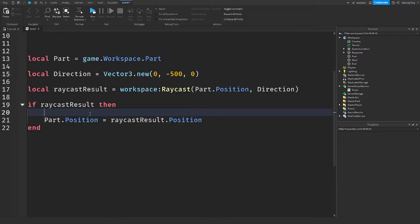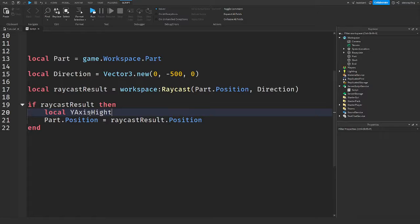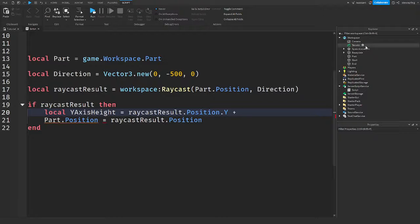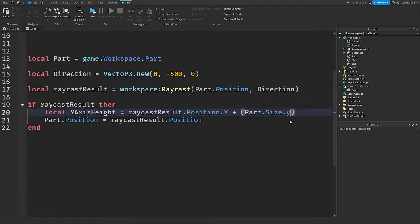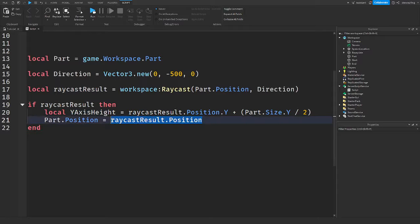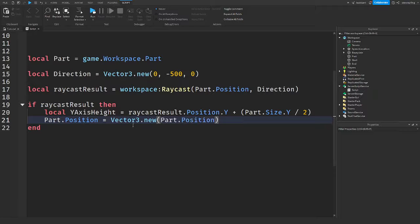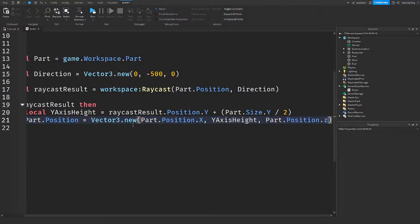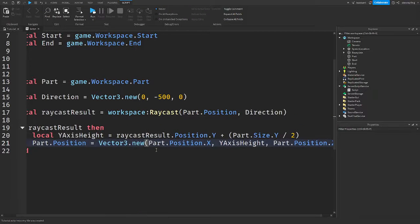All right, guys. So how you would do this is you'd create a variable called maybe something like Y axis height. I'm not really good at naming stuff, but what that will be equal to is the raycast result.position.y. And we are going to add that to the part.size.y divided by two, just like that. And that is going to be our Y axis height. So when you're setting it here, you have to set it to a Vector3.new. So part.position.x, Y axis height, part.position.z. So this will keep it in the same spot on the X and Z axis, but we changed the Y.